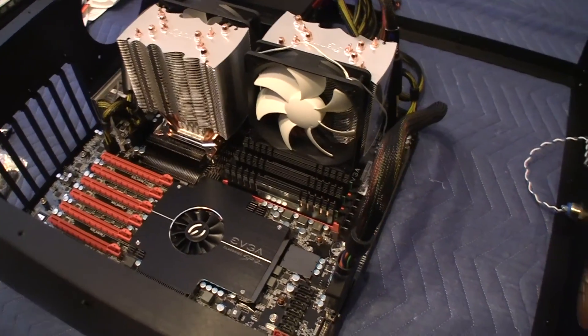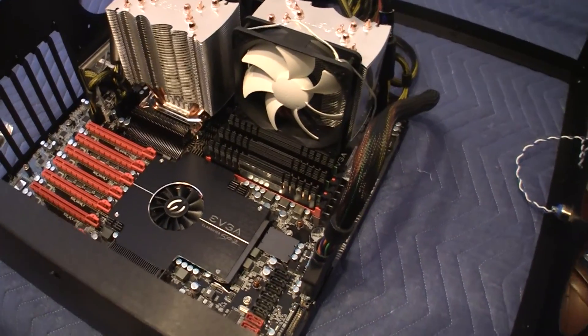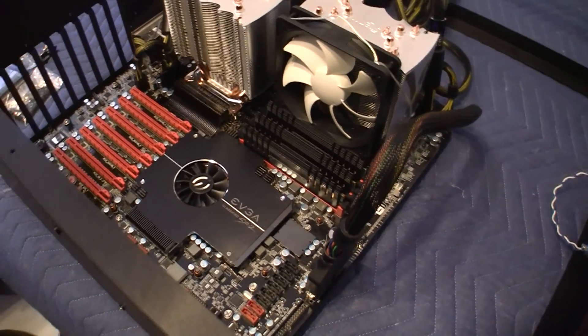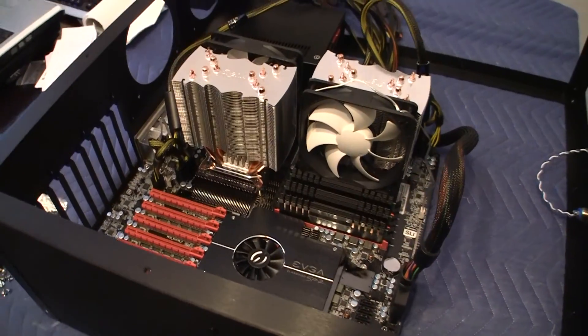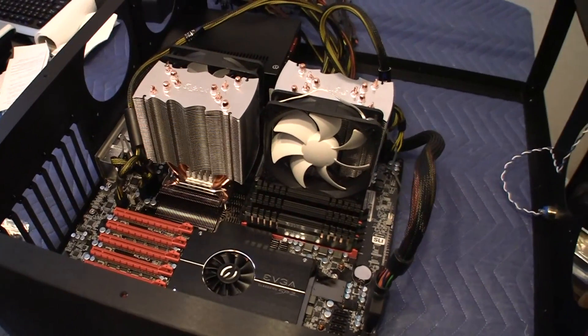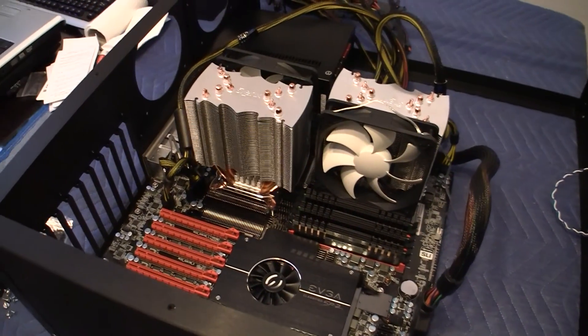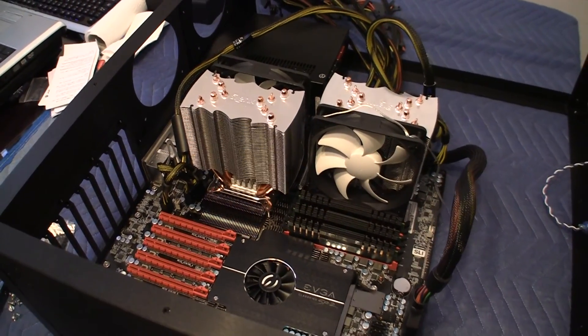Hi, this is Alex with another video of the assembly of this computer. As you can see, I just finished installing two of the CPU coolers.